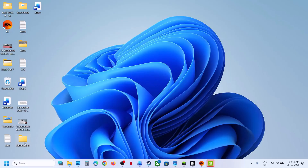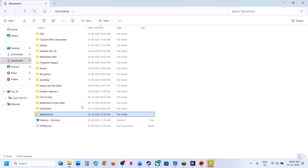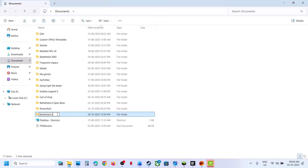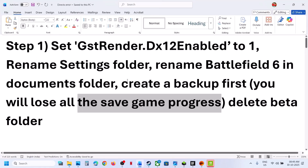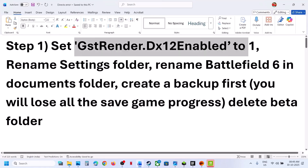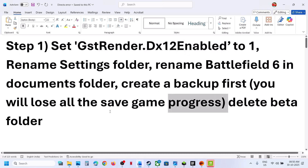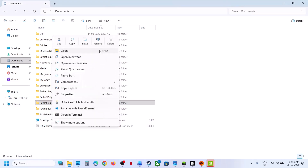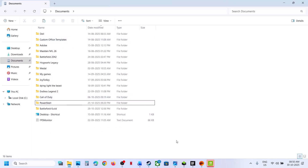Once you have a backup created, make a right click and rename it, then relaunch the game and check. If that does not work, set the DX12 enabled value to 1 once again, save it, and relaunch the game. If you have any beta folder, you can delete it and then relaunch the game and check.